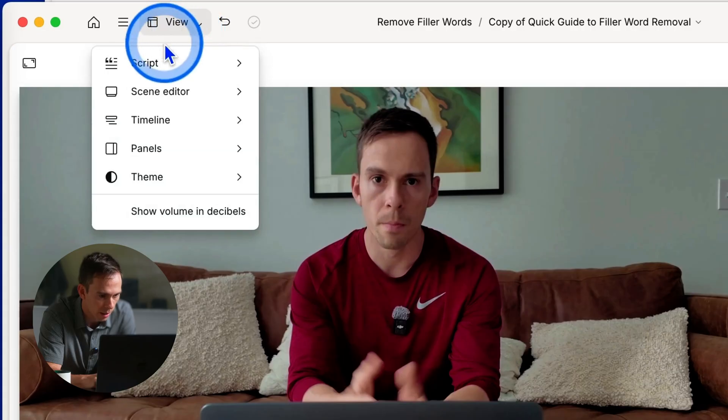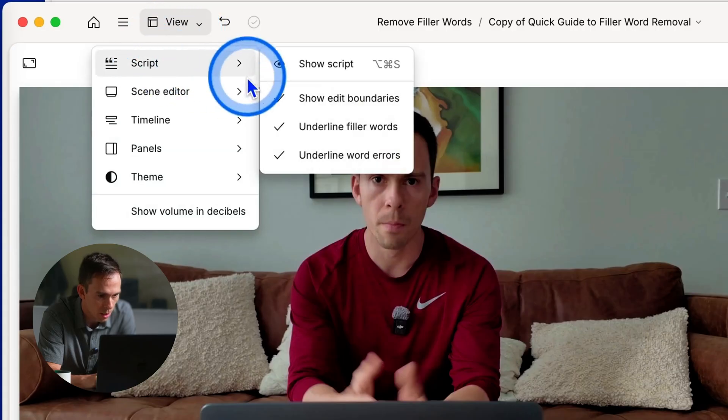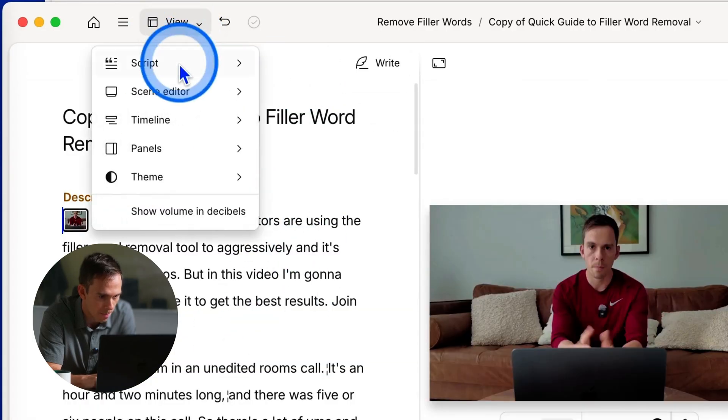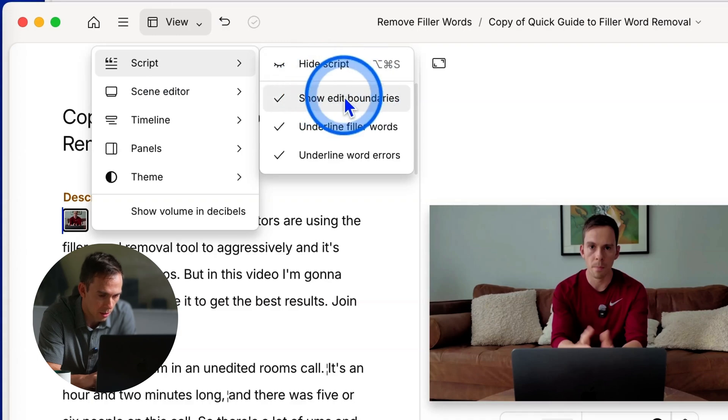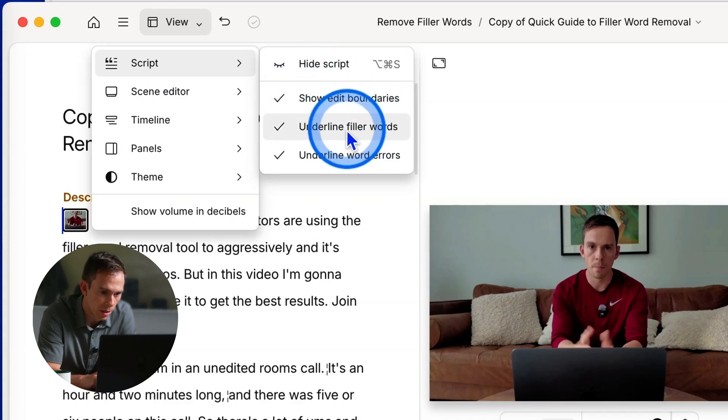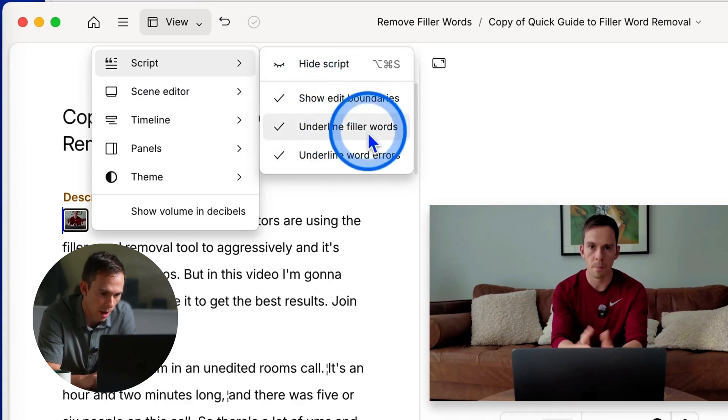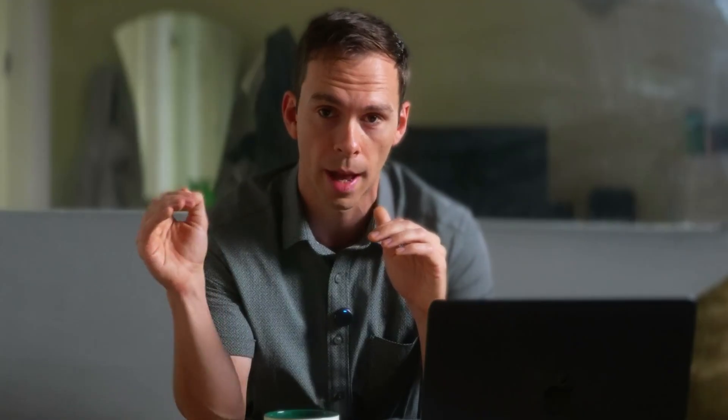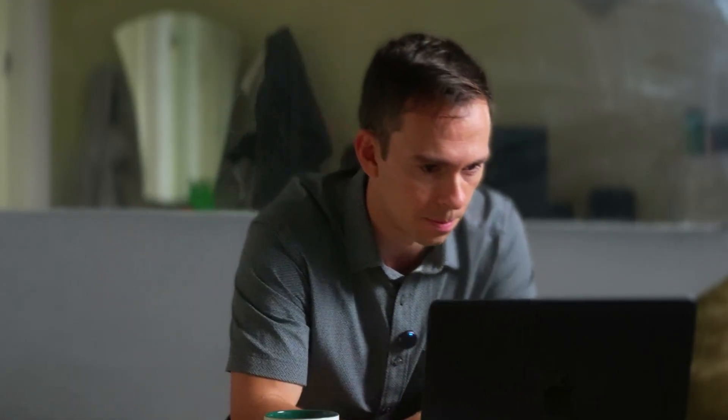If we go back to view, script, show script, now it's back. So when you're hovering over that you have different options like you can show edit boundaries, you can underline filler words, underline word errors. So those are gonna be dotted blue lines that go under that particular word in the transcript.